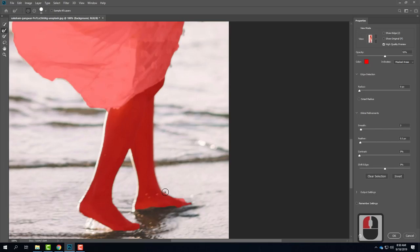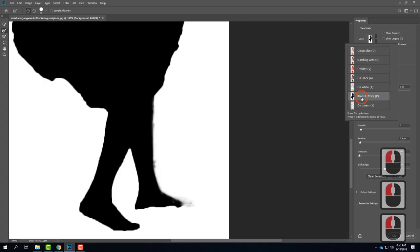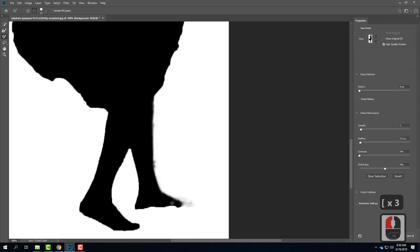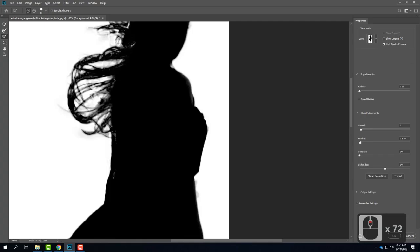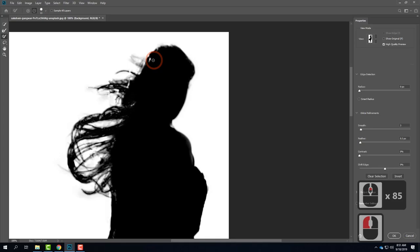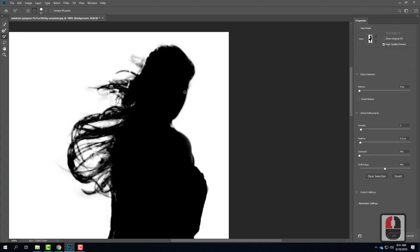Her foot might take going back to black and white — looks like I made her toe partially transparent. I could switch to the brush tool and paint back in her toe. Likewise I could paint along this edge to sharpen it up a bit. This is looking pretty good from a transparency standpoint — we're seeing the hair pretty well isolated. I might need to color that one spot at the top of her head, but it's looking pretty good.